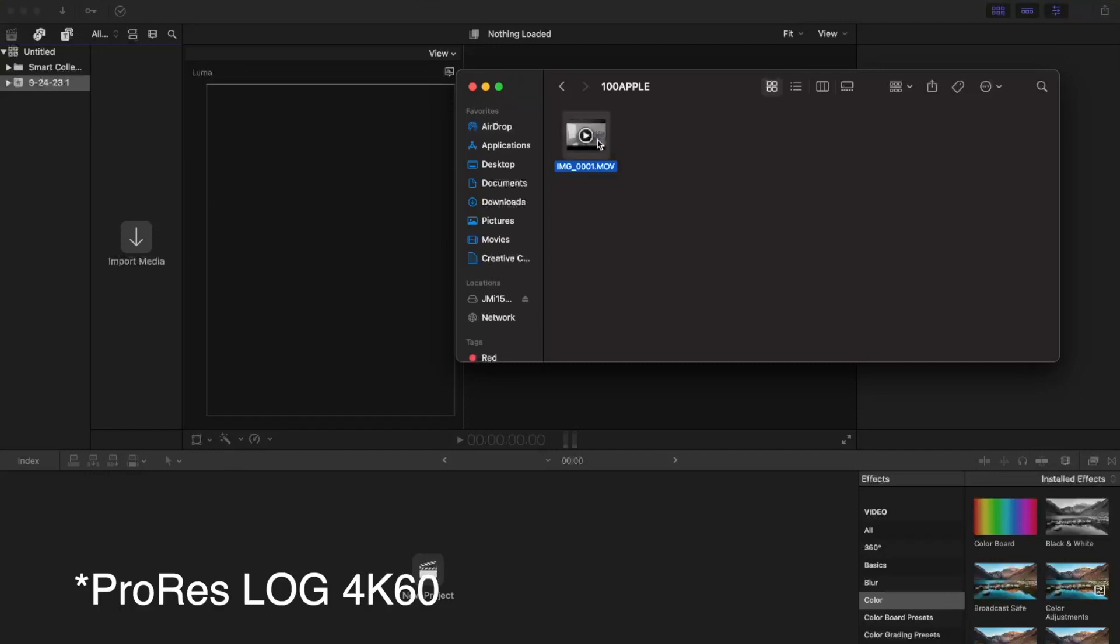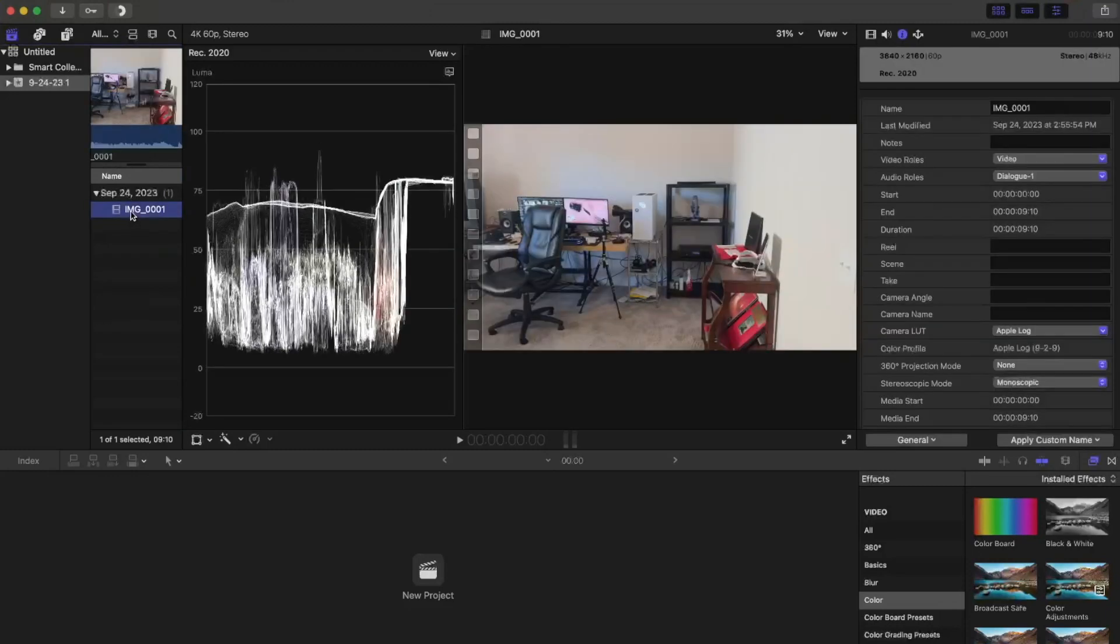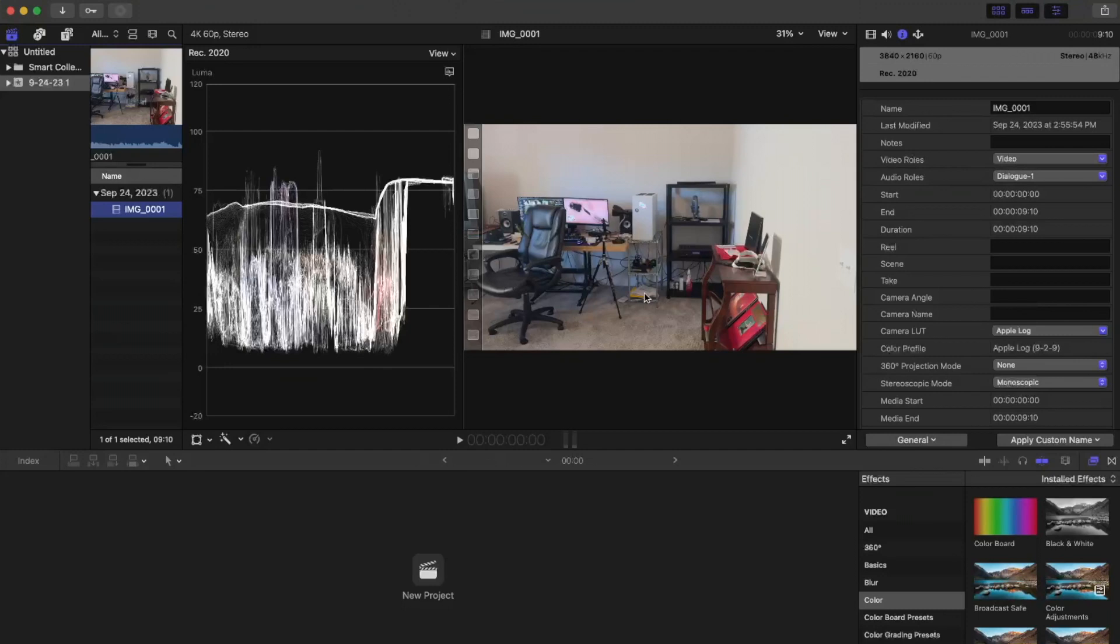I'm just going to take it, import media, and the thing about this, what you're seeing, it looks more SDR than like log.